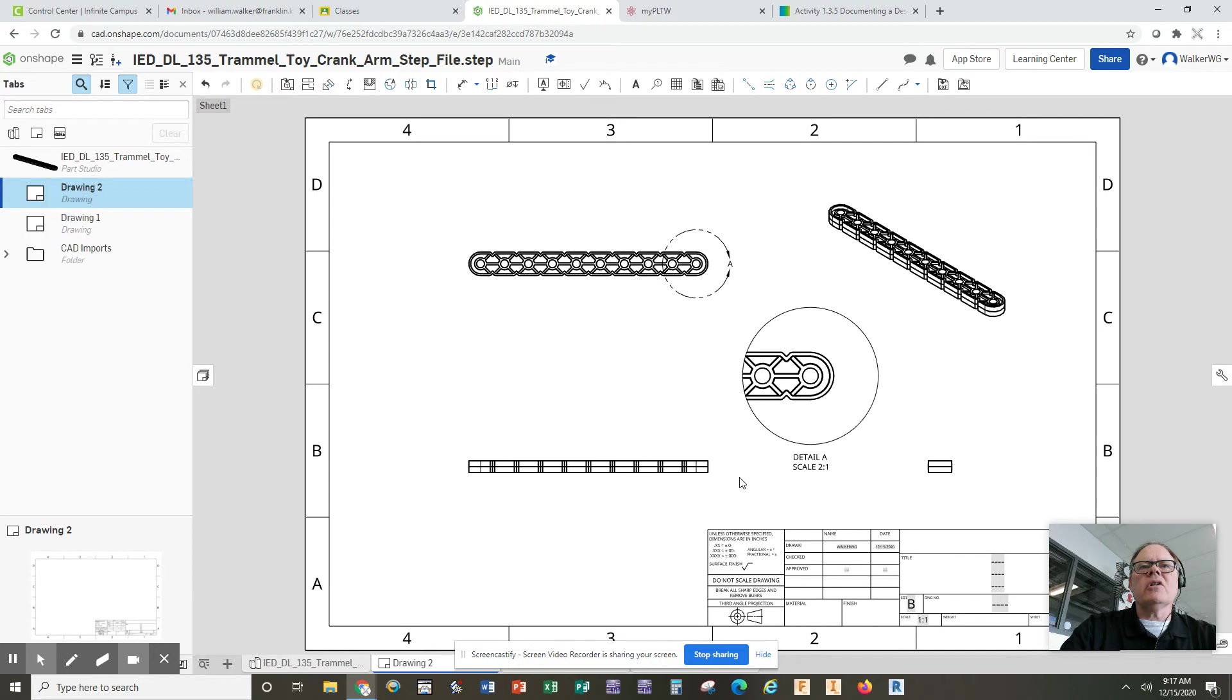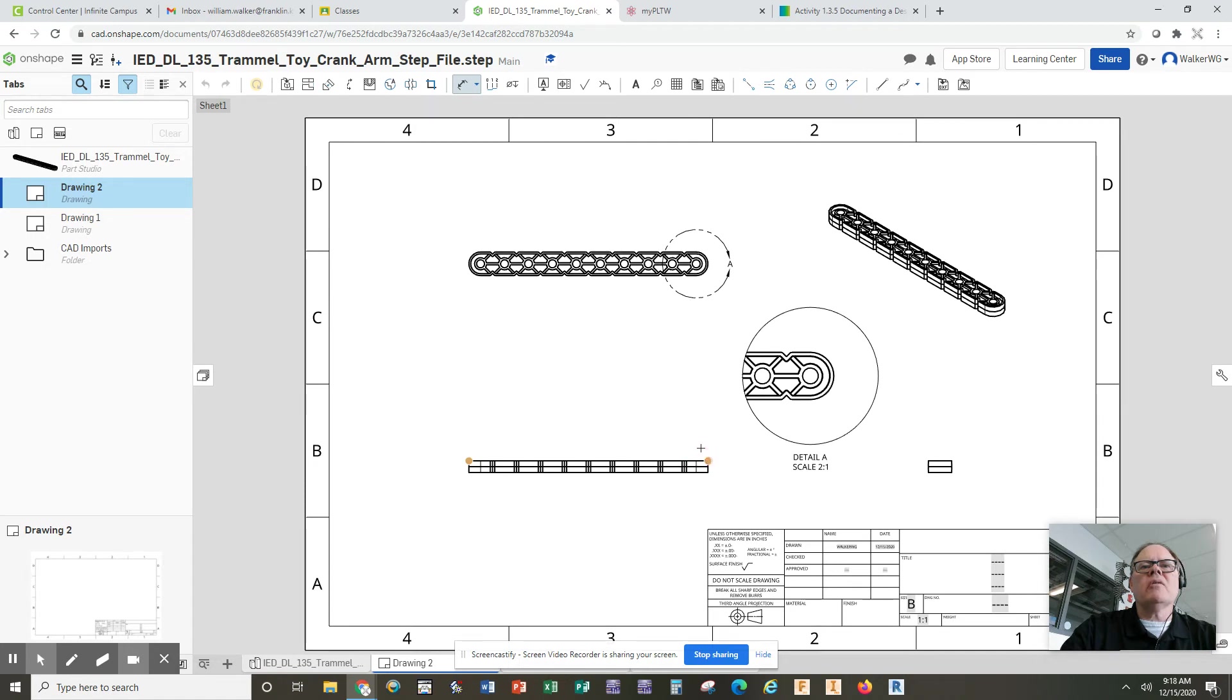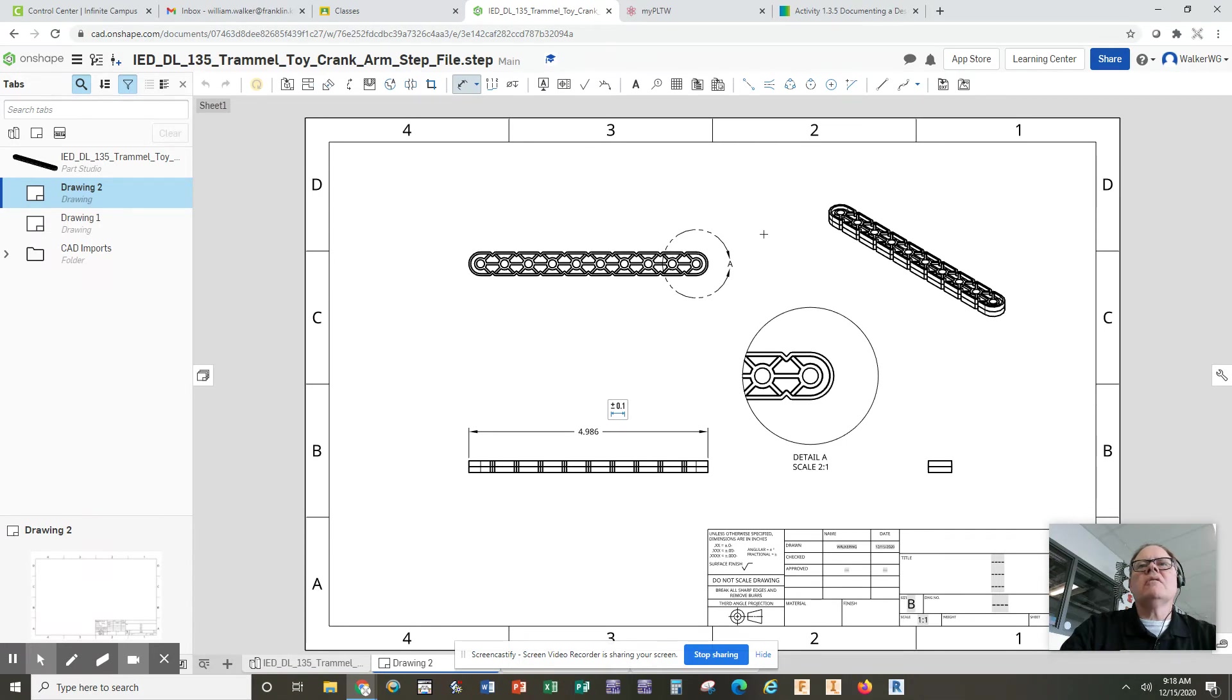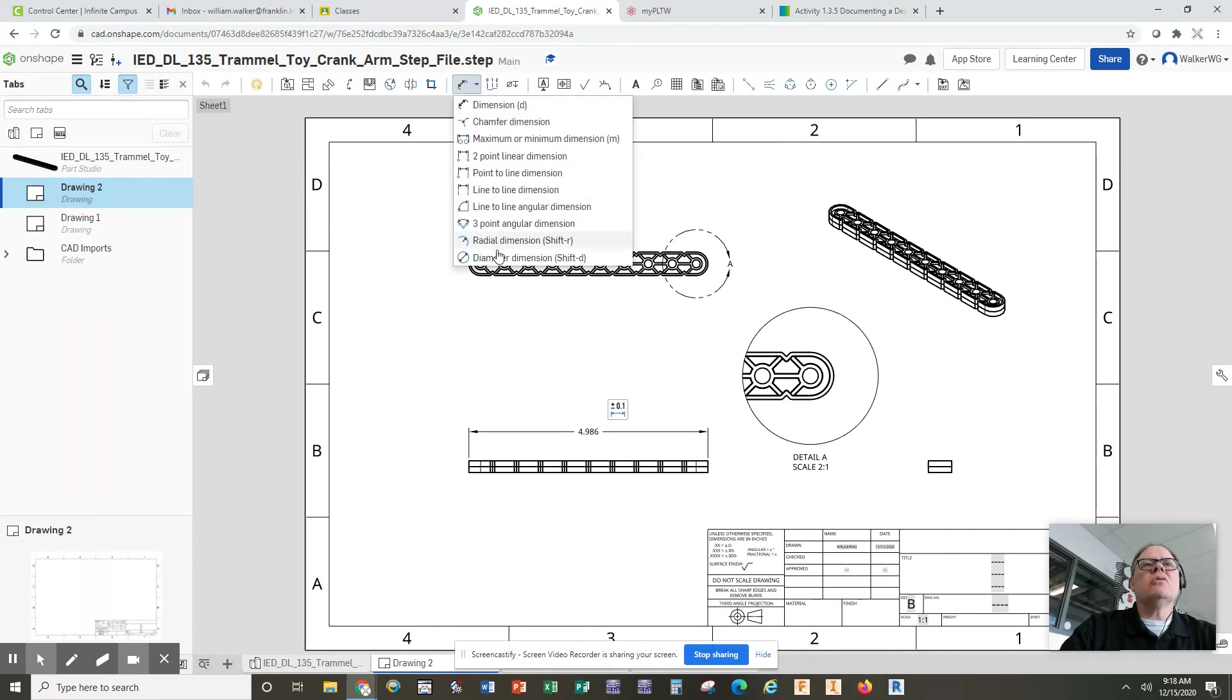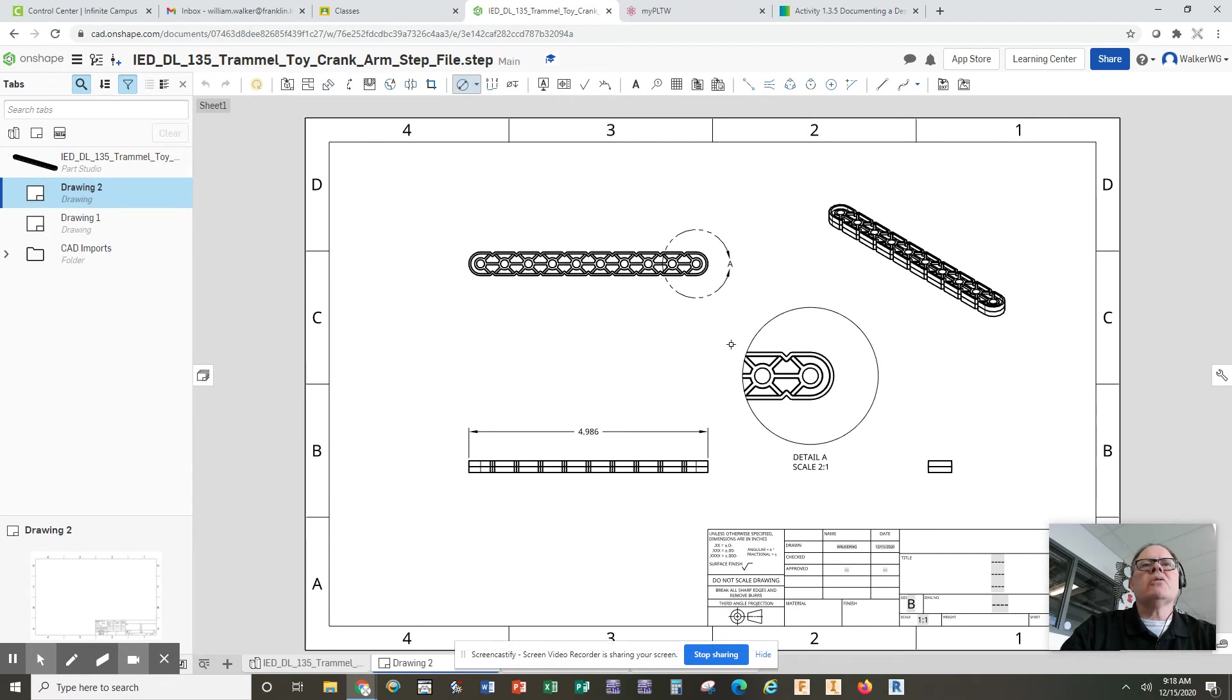You're going to go through and do your normal dimensioning with your dimensioning tool, with your width, overall width, overall height, overall depth. You're also going to need to throw in a circle dimension. So under the dimension tool, you want to click diameter dimension. Maybe this one.